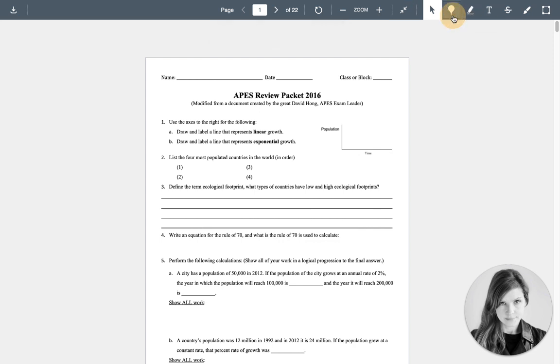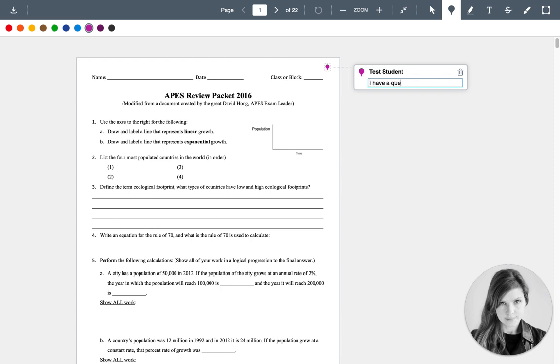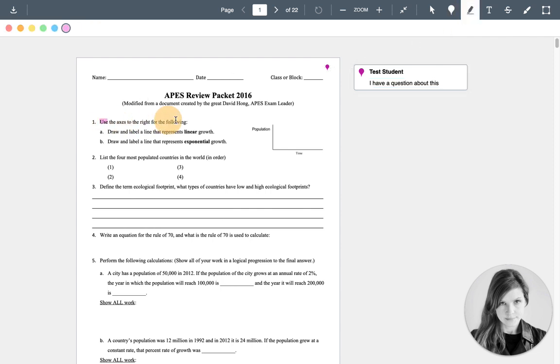So you have a few tools. One, you can leave a comment. So if you have a question, you could say, I have a question about this. You can highlight. So I can highlight some text and you'll see you have choices of colors up here. So if your teacher had an annotation color scheme, you can use those colors.